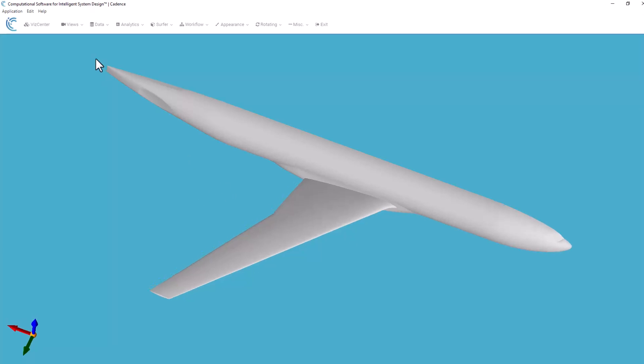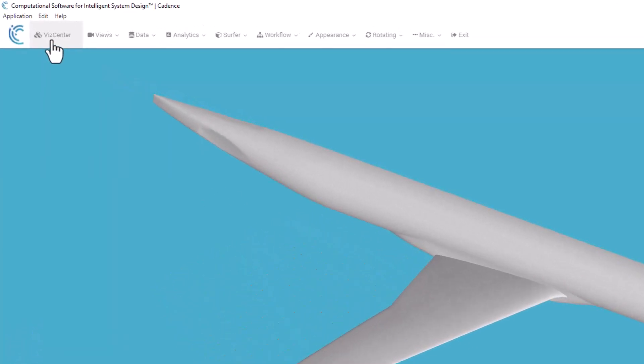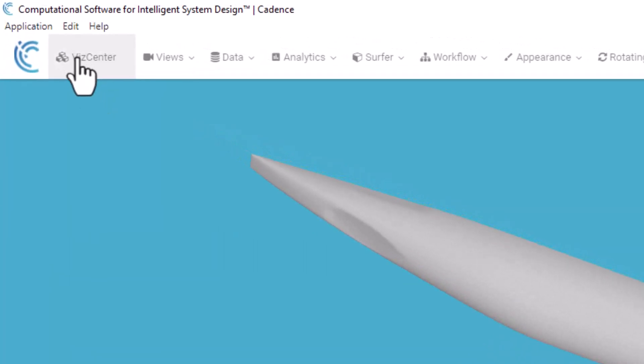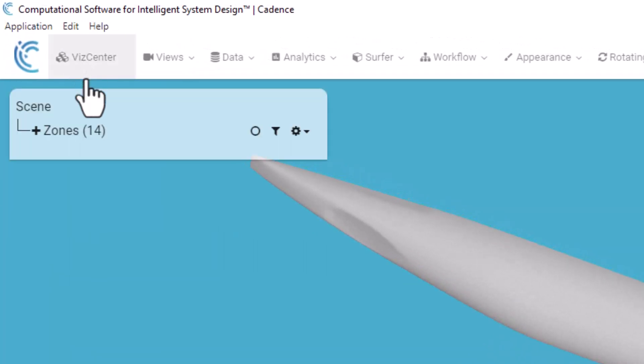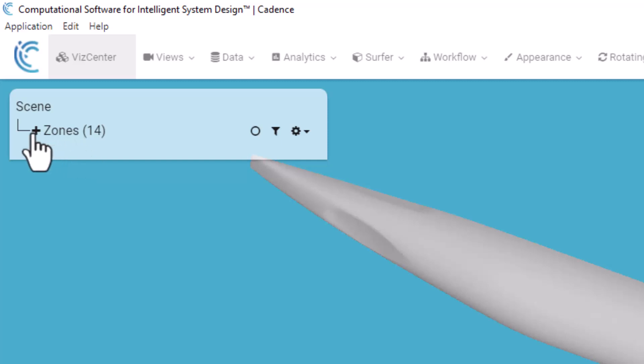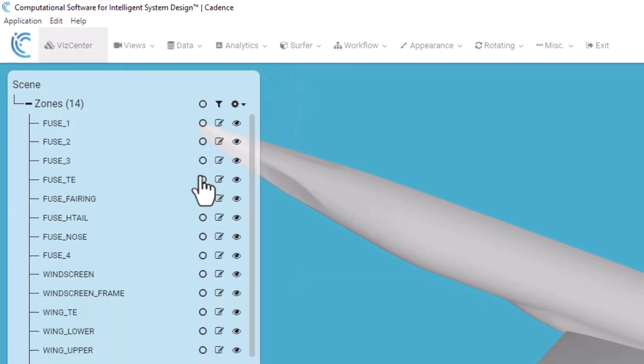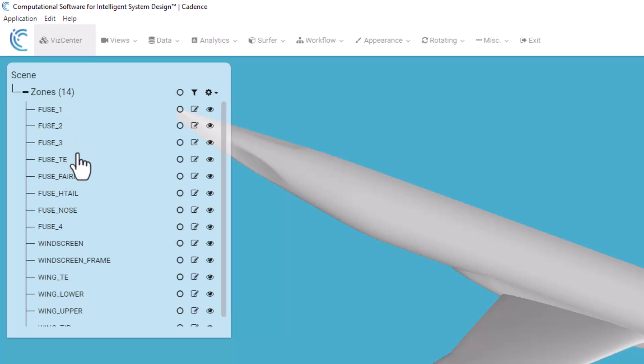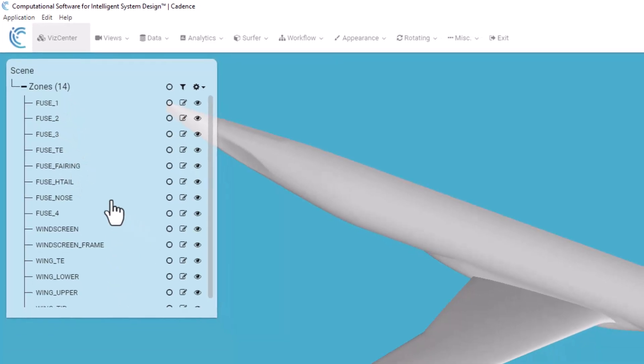I'm going to start by opening the VisCenter here in the upper left-hand corner of the app. You see immediately that we have 14 zones, and I can expand that list, and it will list all the different zones by name that are in this model.